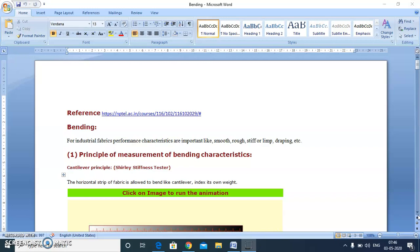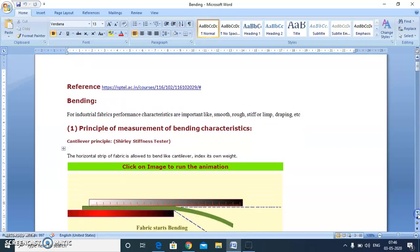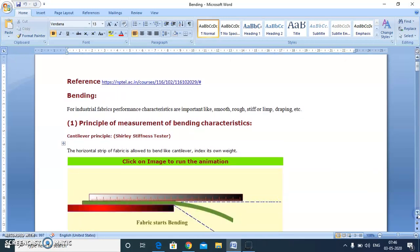Today we will discuss three fabric properties: first is bending or flexural rigidity and how we measure this, second is crease recovery, and third is drape, which is related to stiffness of the fabric.